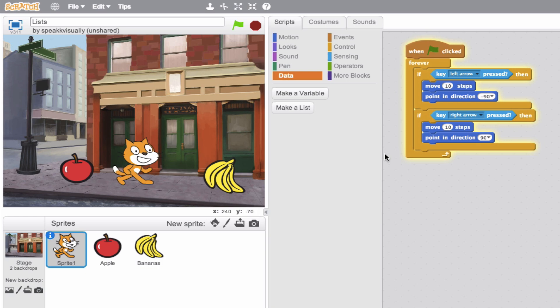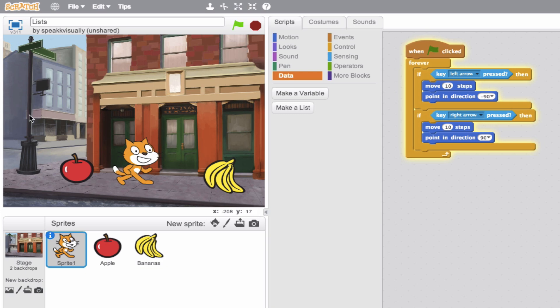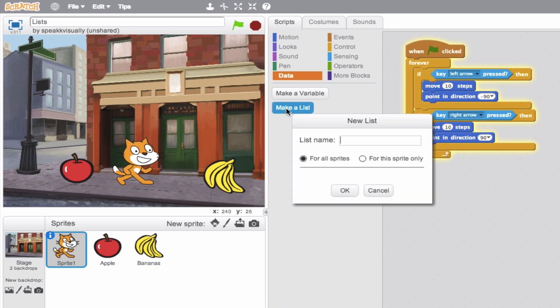So we're going to step through this by creating a game where every time we touch a fruit, whether it be an apple or a banana, we're going to send that to an inventory, to a list. So think of this as just collecting fruit. We'll make the list, and this list is going to be the amount of fruit we've collected. So we'll call it our fruit basket.